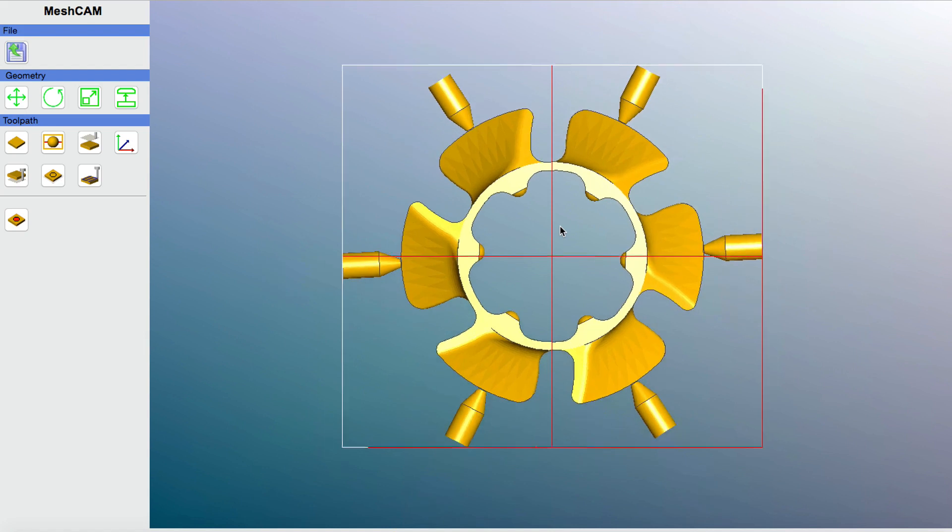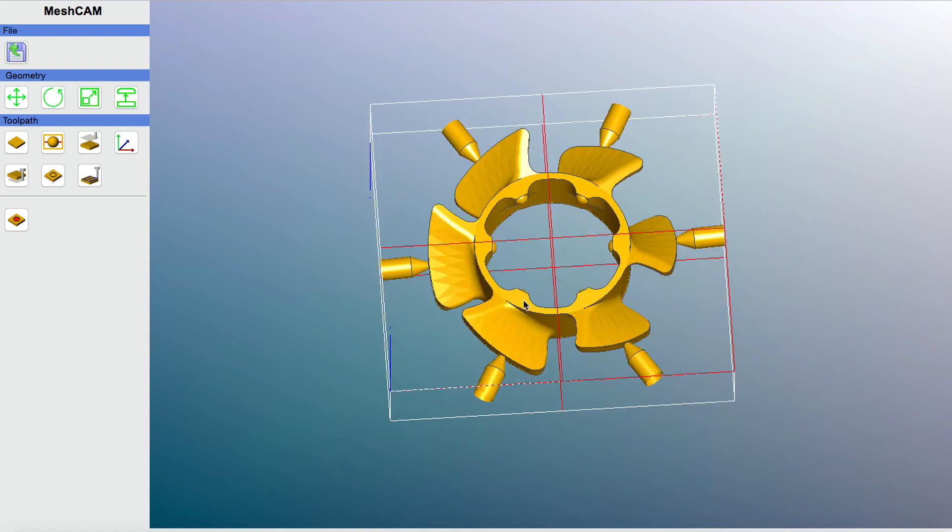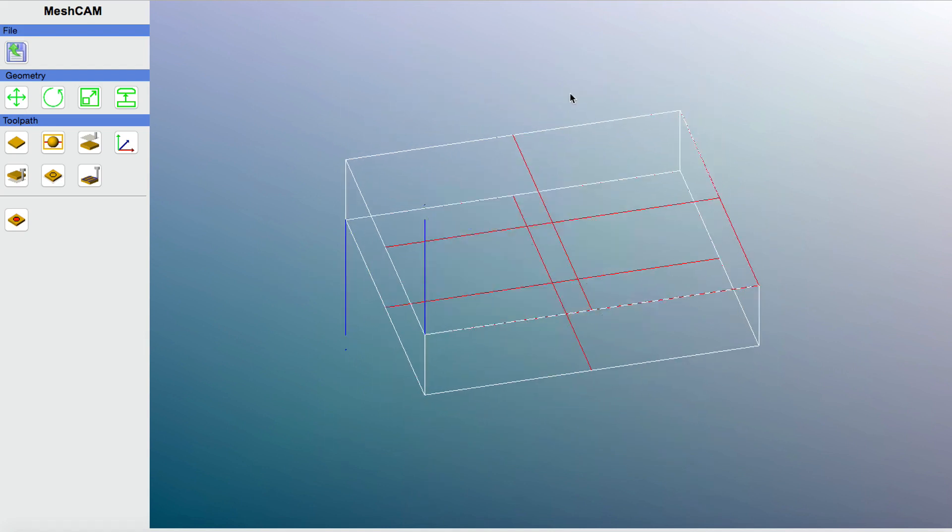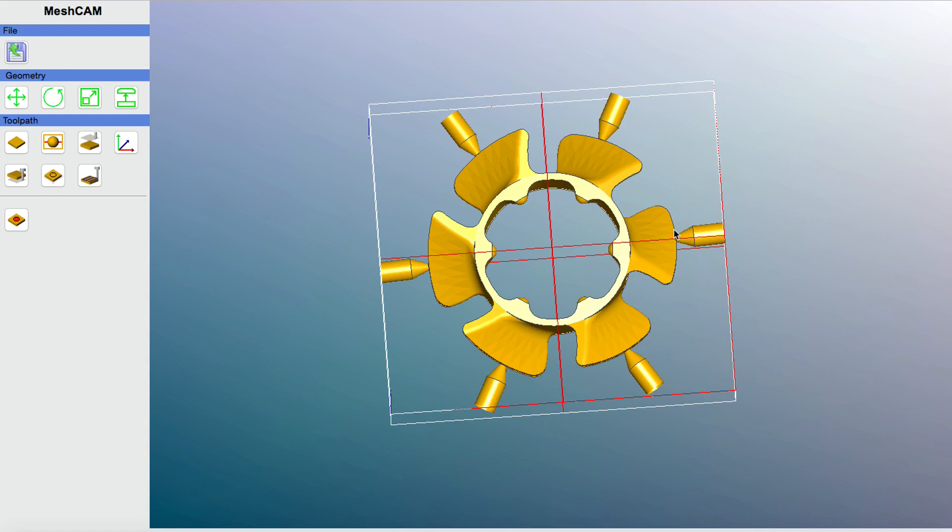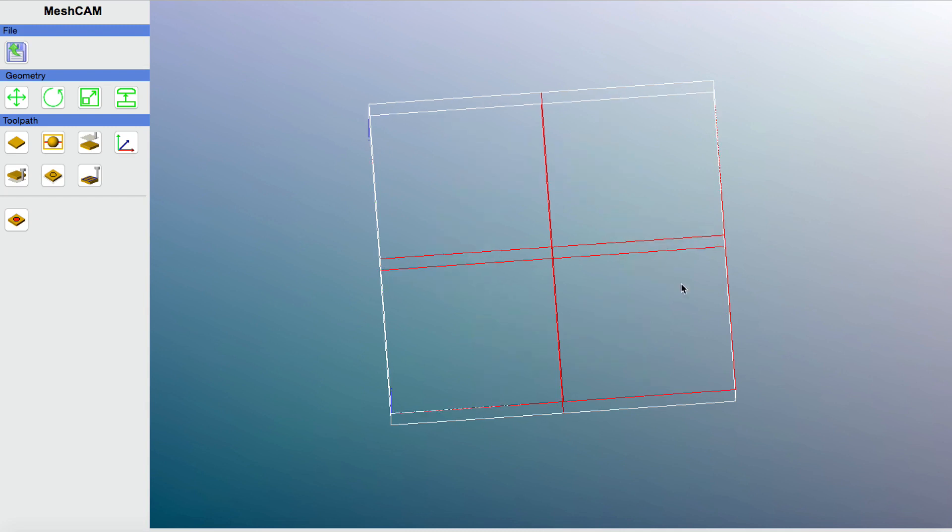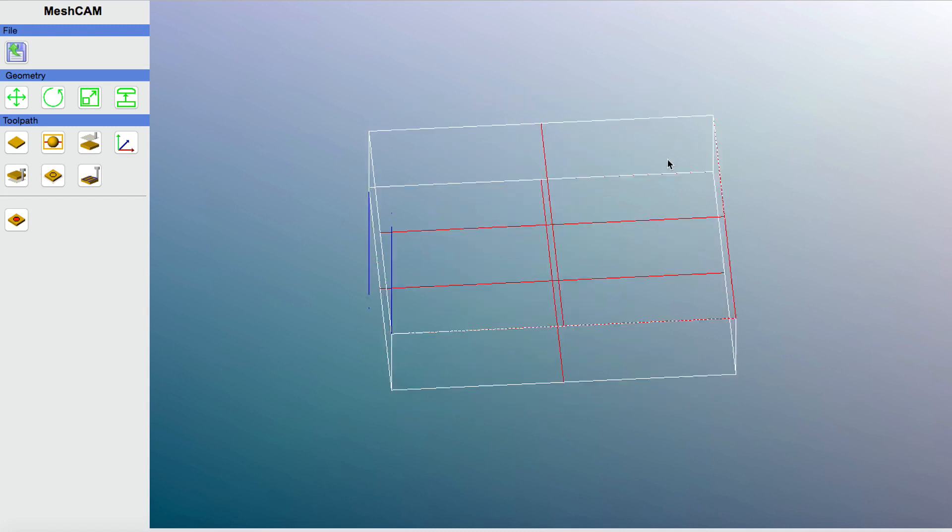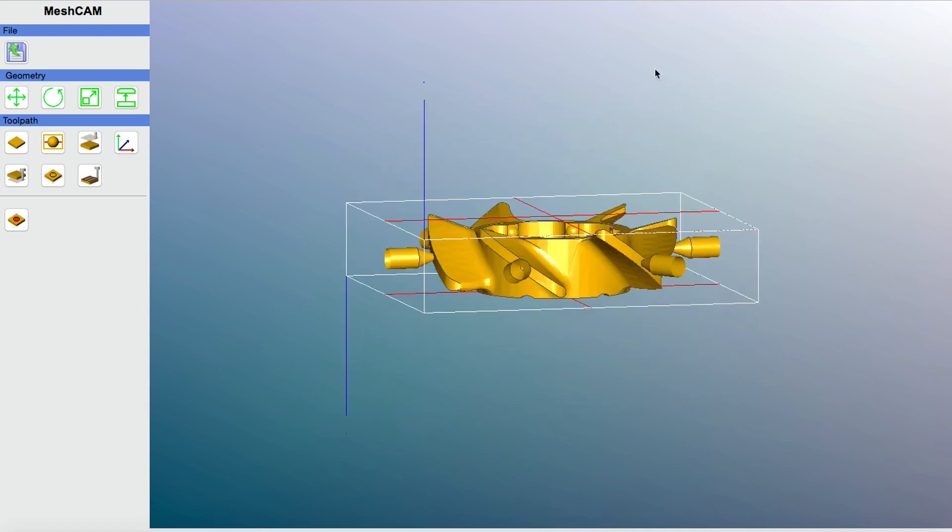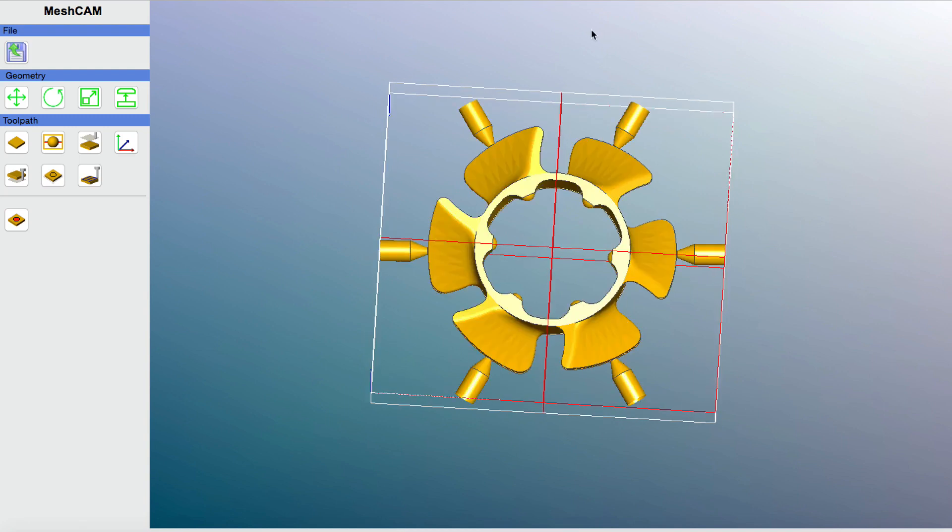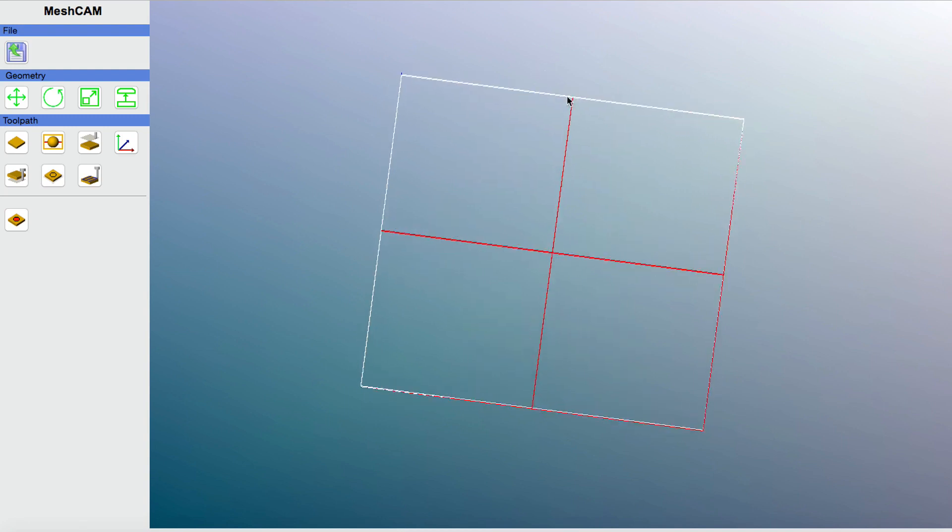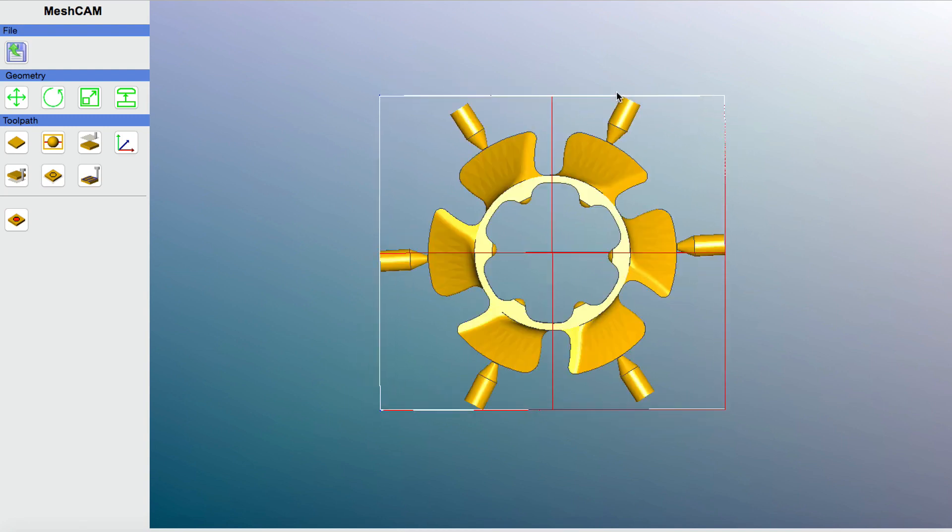OK, so now here we see the spindle fan. You can move it around and you'll see here on the edges of the fins there are these supports. These supports were added during the creation of this 3D model. In MeshCAM, you can add supports yourself, but in this case it made more sense because of the intricacy and perhaps the small width of the fins on this fan. It made more sense to add the supports as part of the 3D file itself. This is just one less step that you have to take when you're developing the G code file for the spindle fan.